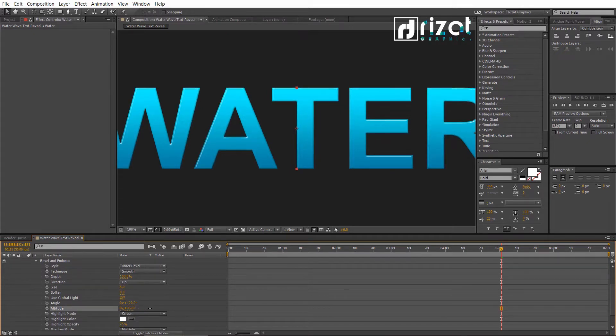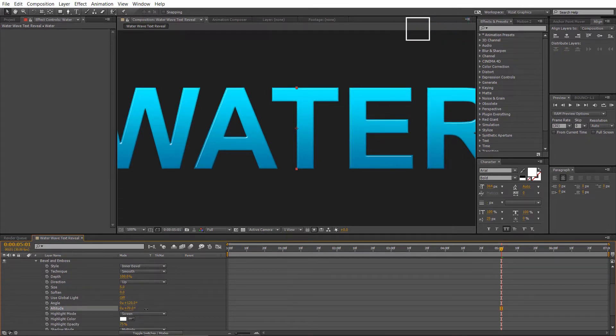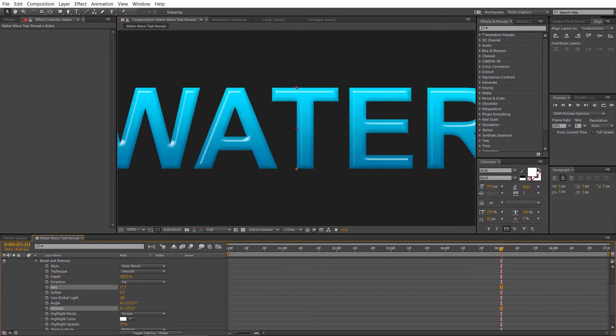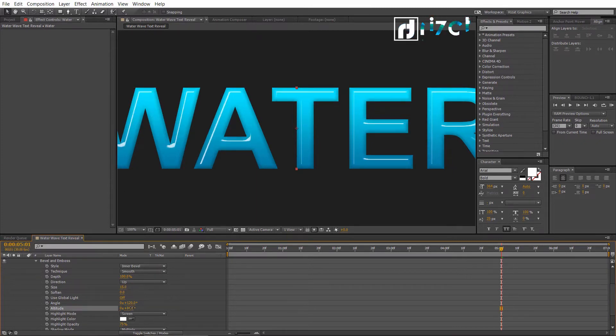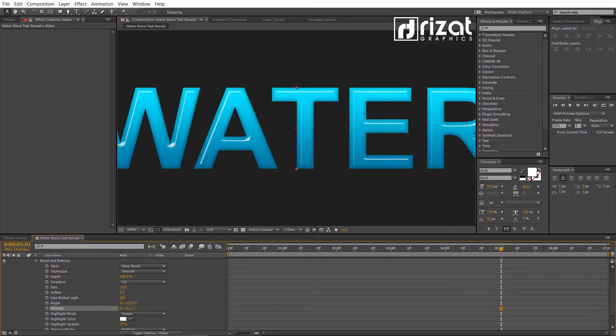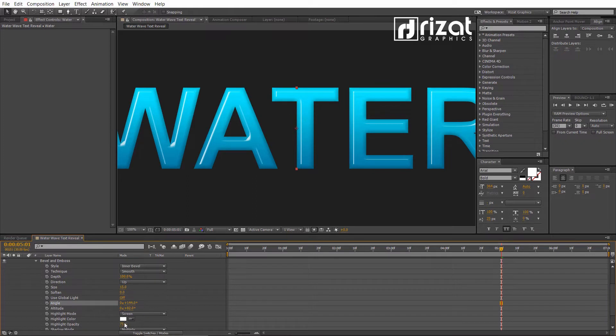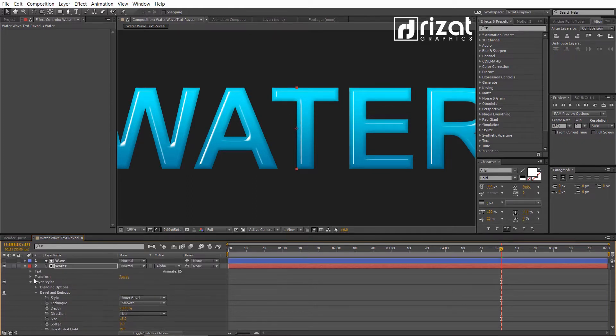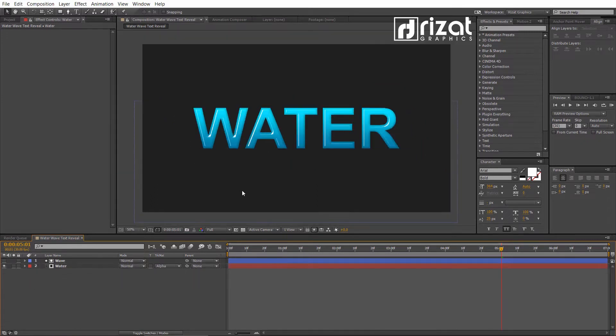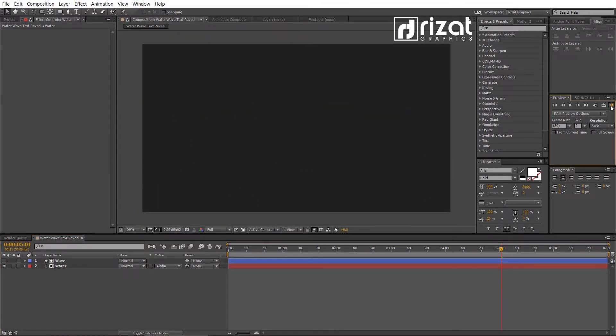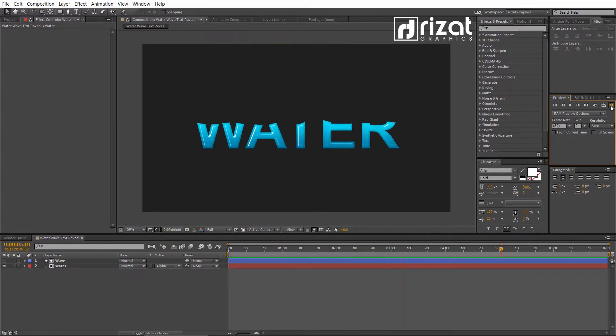Change the Altitude to 80 degrees and change the Size to 15. Change the angle to 144 degrees. Then change the Highlight Opacity to 100%. Let's preview it. Looks perfect to me.